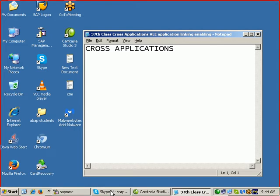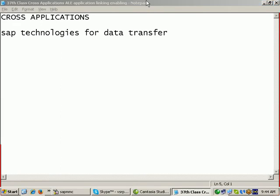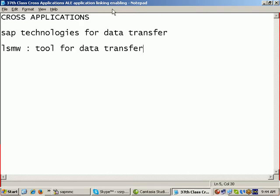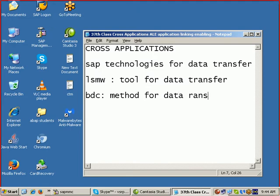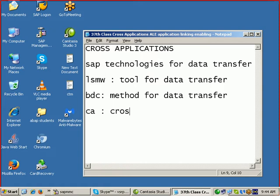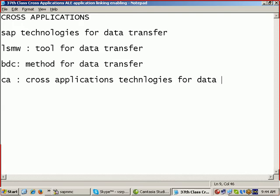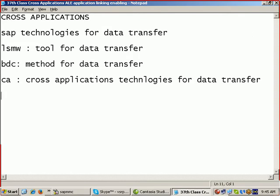And today we start with this cross-applications, SAP technologies for data transfer. So far we have seen LSMW, the tool for data transfer. We have seen BDC, that is a method for data transfer. Now we are seeing CA, cross-applications. This is technology for data transfer, the biggest thing out of all the data transfer. There are three technologies for data transfer methods.